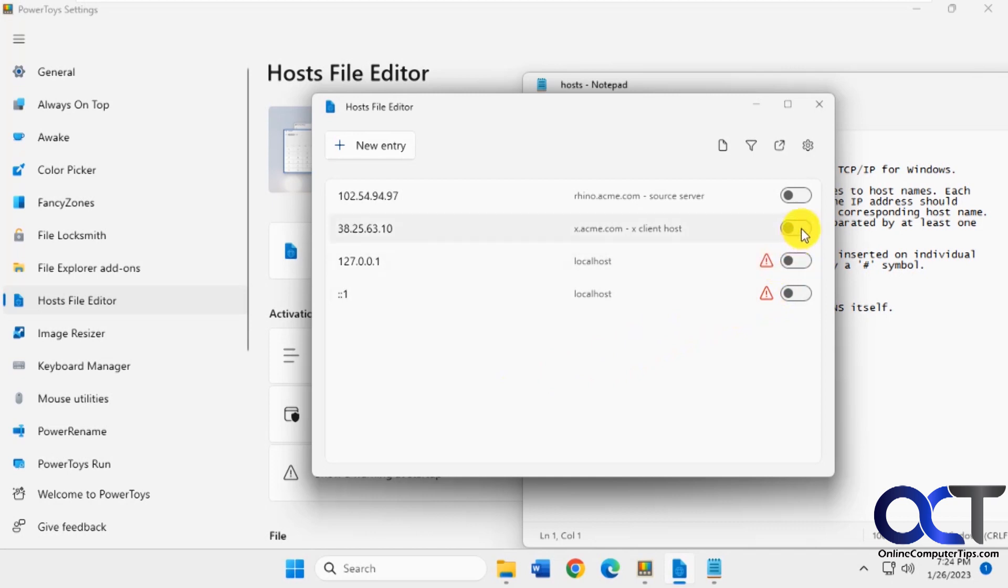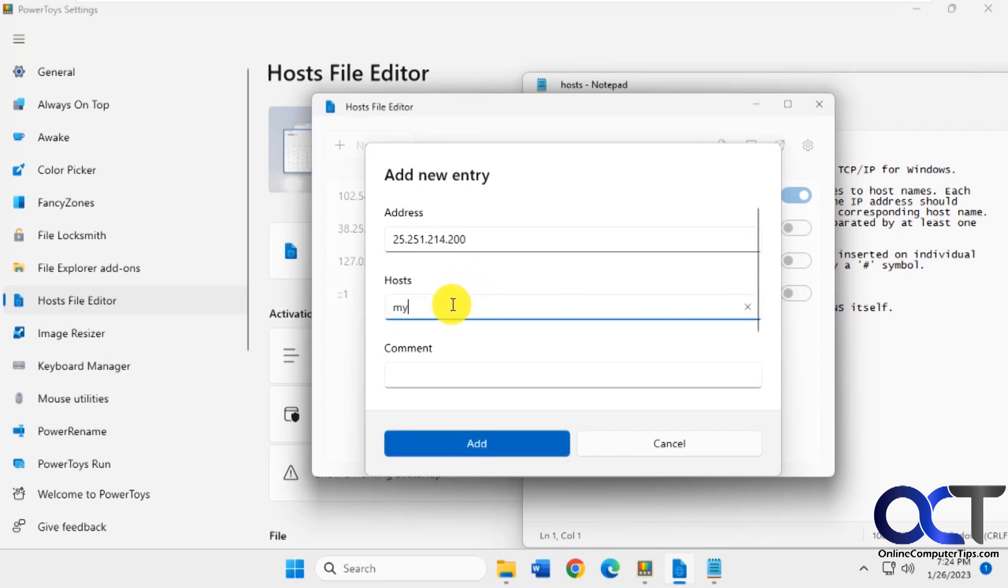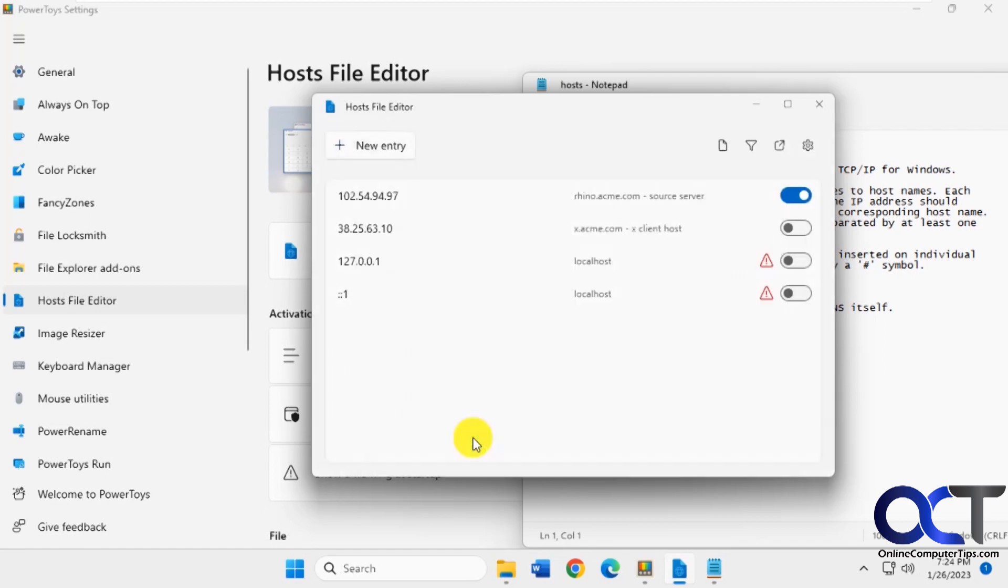So let's say let's turn on this Rhino one at the top and then let's add a new one. Let's say I put whatever IP address. And let's say host name. And we add it.